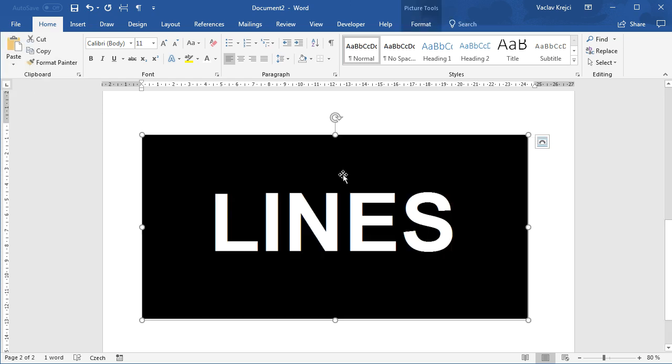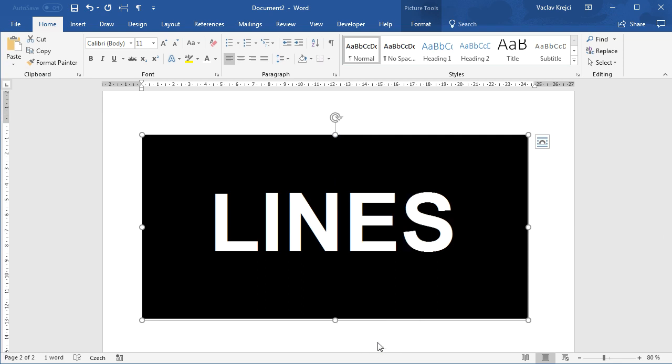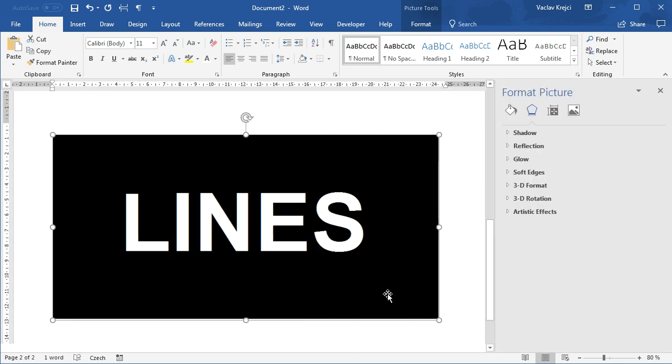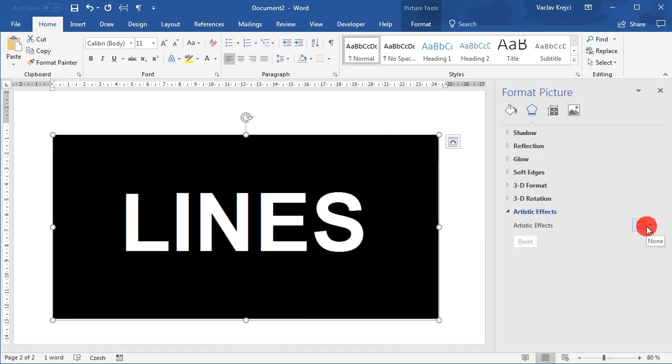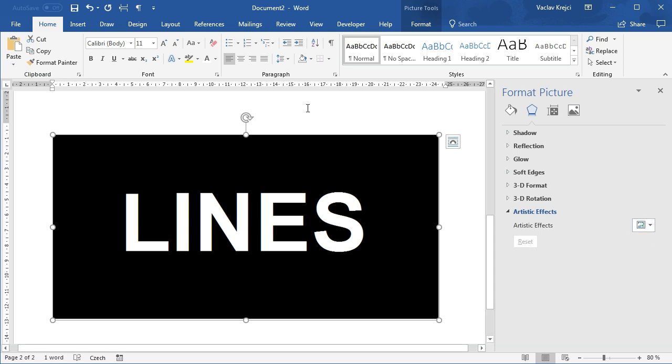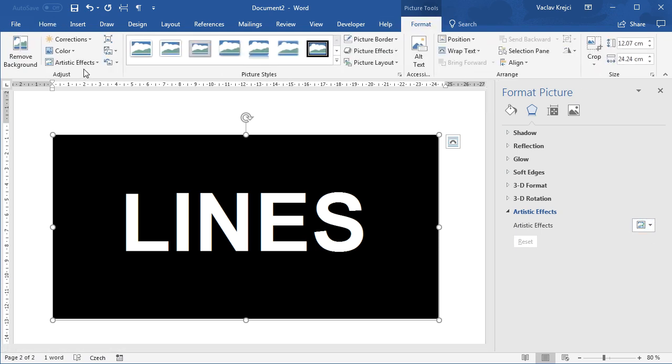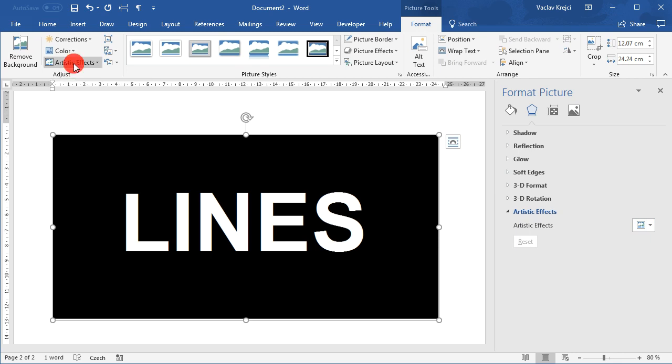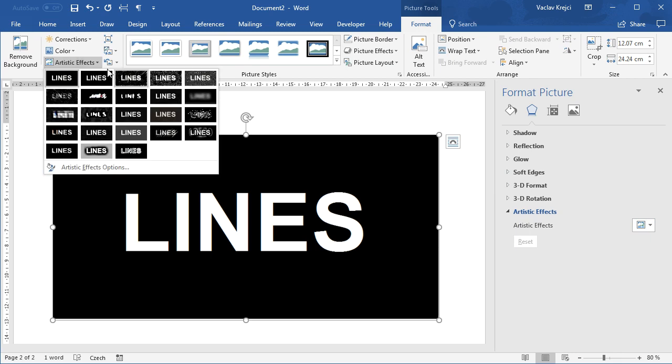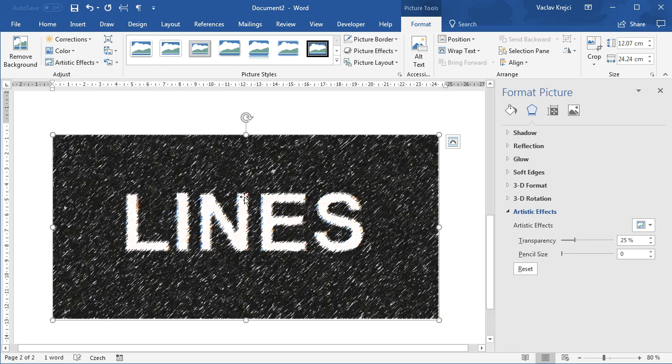So now we have an image. I can right-click and select Format Picture, and here I can select Artistic Effect. Now this drop-down menu goes outside the recordable area, so I can also select those from the ribbon tab here. I will open the artistic effect and use this effect called Line Drawing, which actually adds a lot of lines.